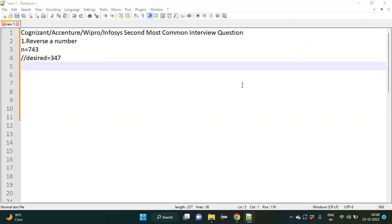Hello everyone, welcome back to my YouTube channel. Today I am going to discuss one more common interview question which we generally get as an automation tester, which is how to reverse a number using whatever concept you know. So let us begin our lecture.